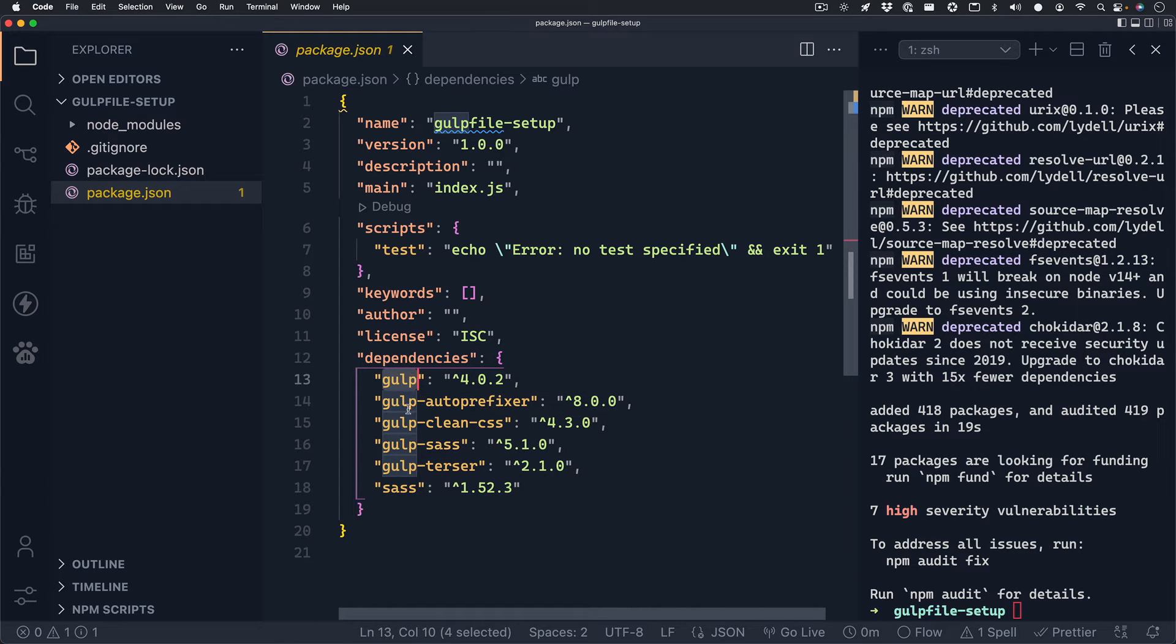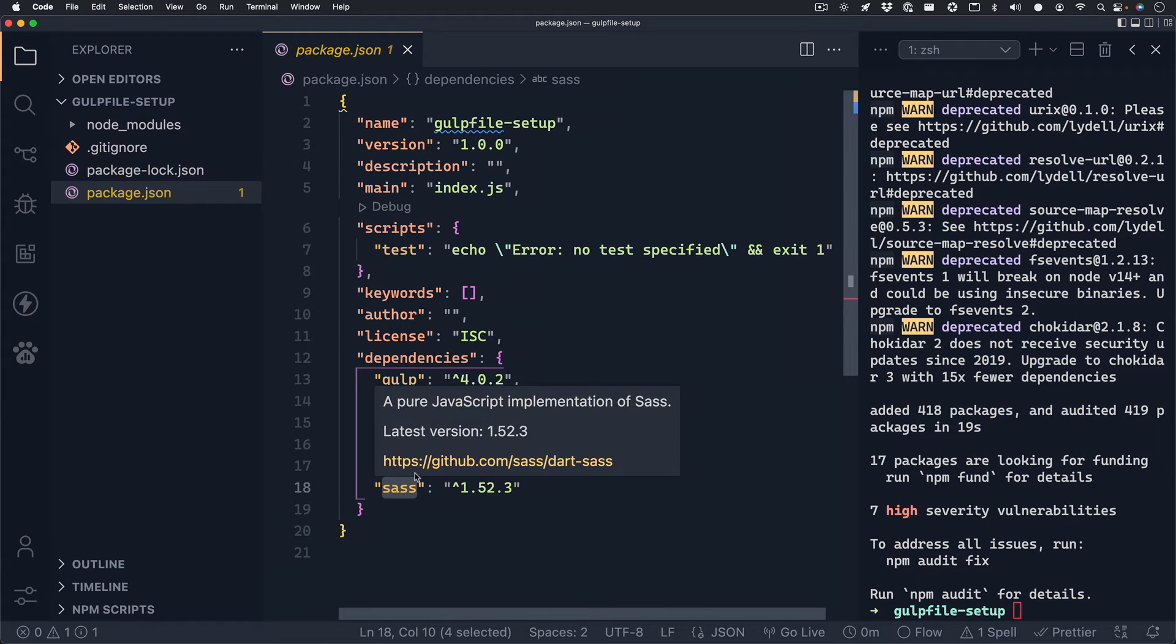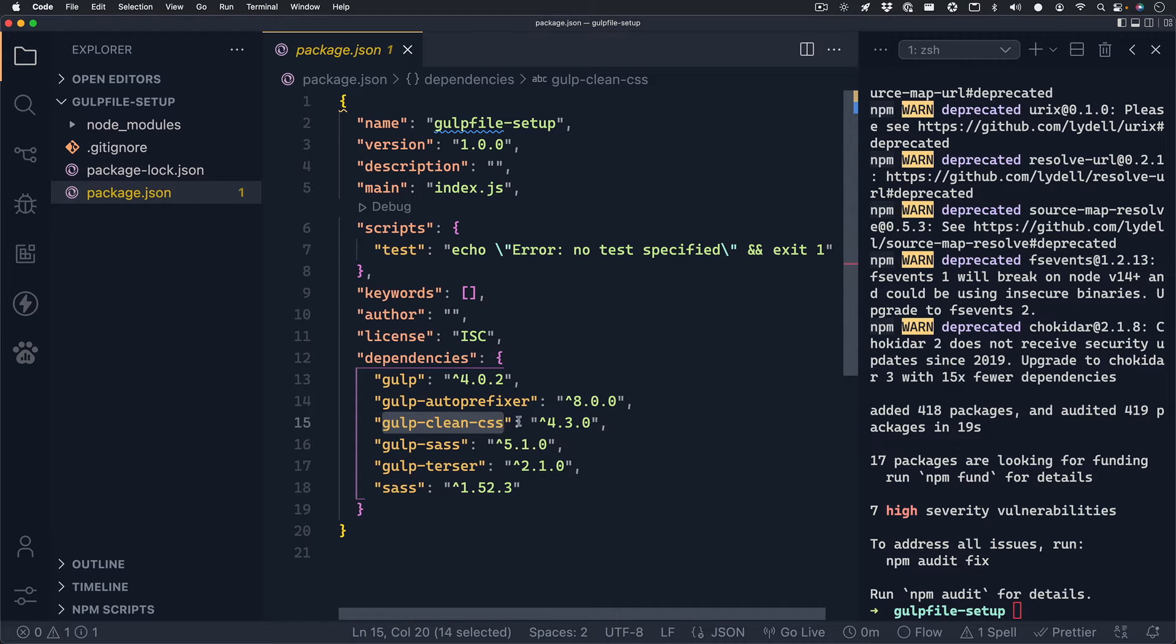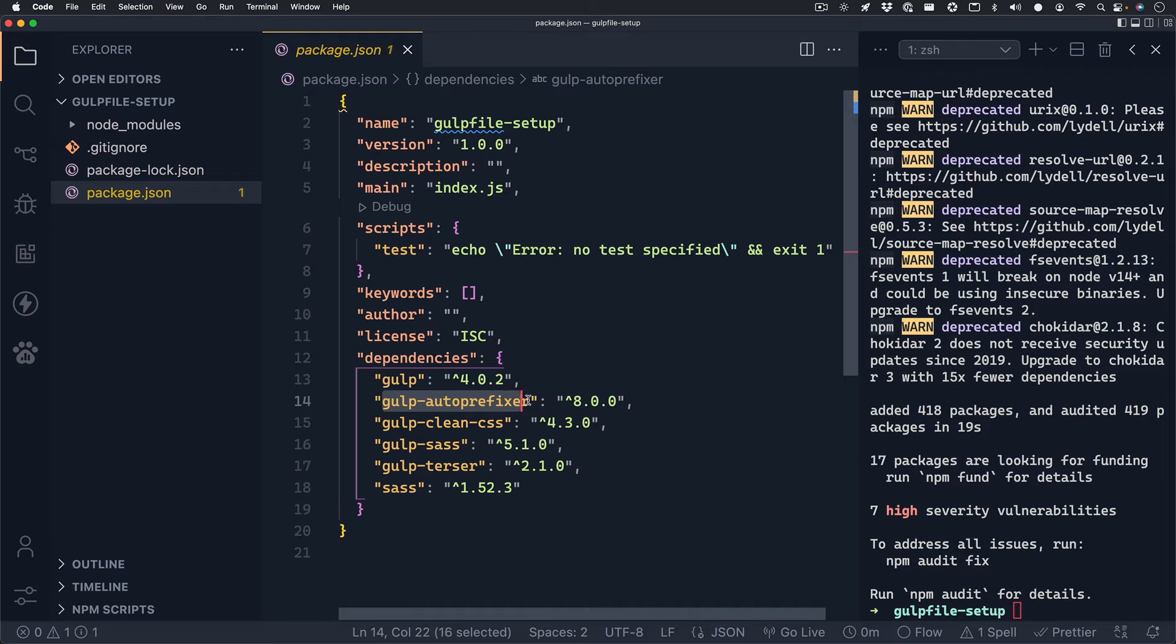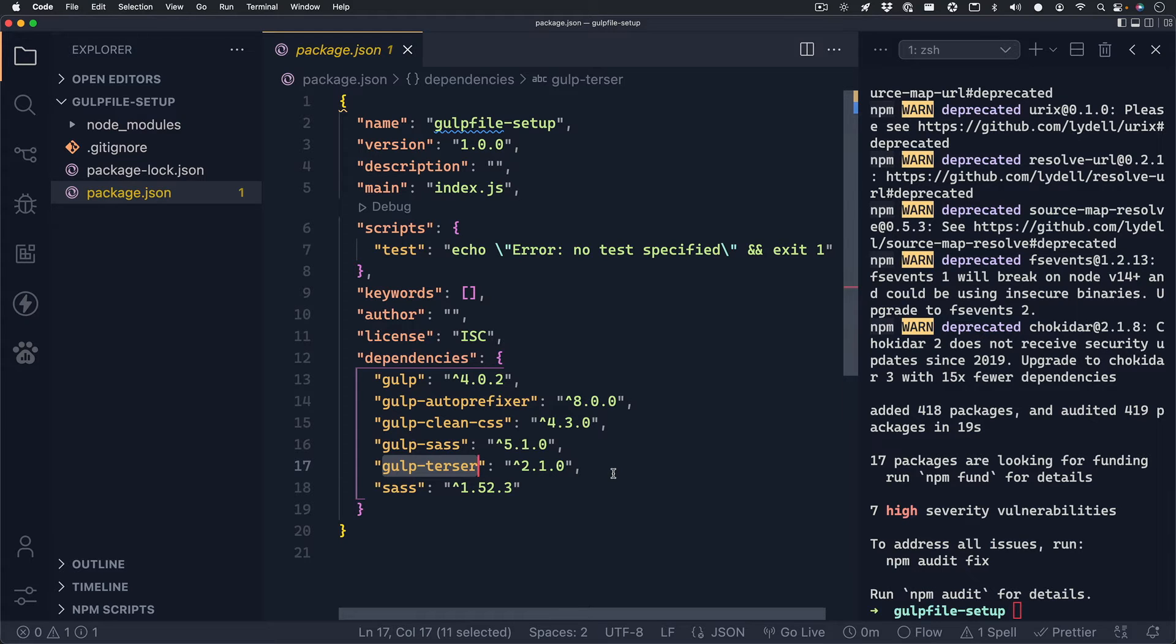The gulp package will give us access to all the things we need with gulp. gulp-sass as well as sass will compile our scss to css. Our gulp-clean-css will minify our css. And gulp-autoprefixer will automatically add our prefixers to our code. And lastly, gulp-terser will minify our javascript.